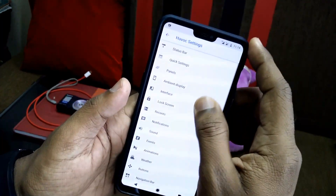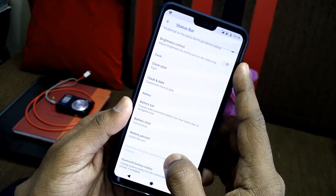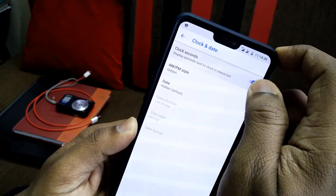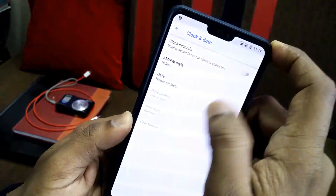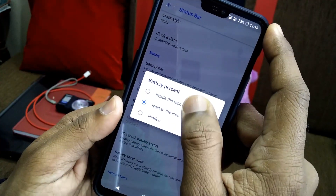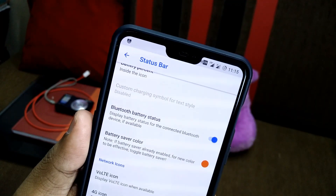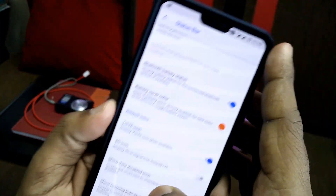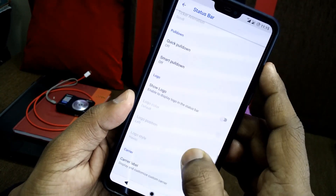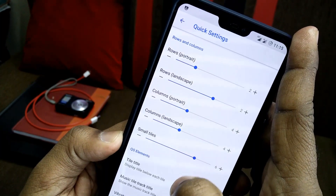All customizations for the ROM are under the HavocOS settings. In the status bar section, you get options for tap-to-sleep, brightness control, clock style, and clock and date style. You can add clock seconds, AM/PM, and the date to your status bar. You can also change the battery icons, add battery percentage, and add an alternate icon.